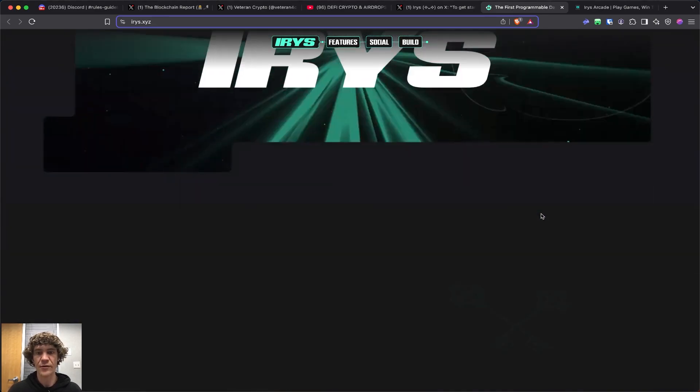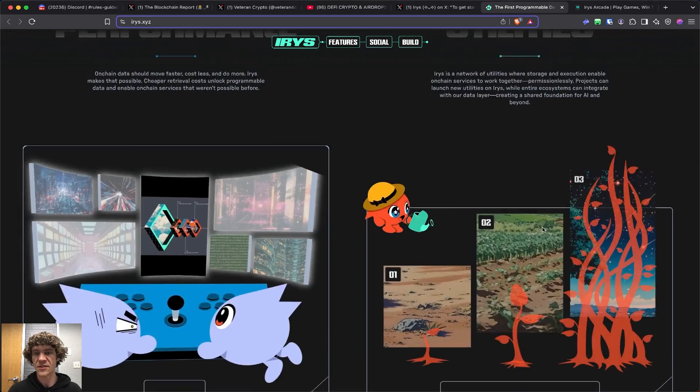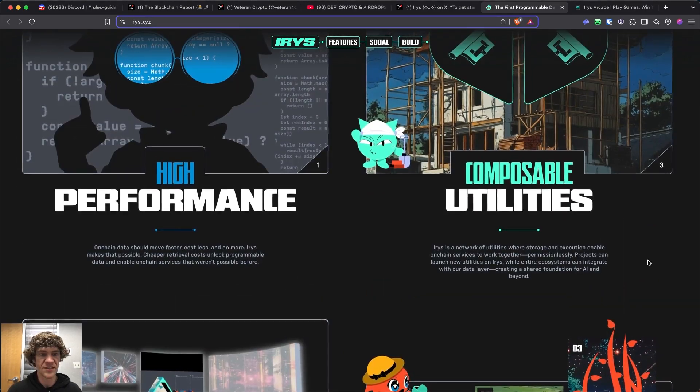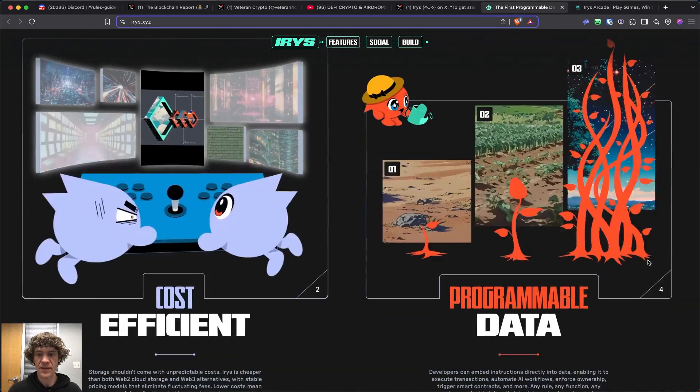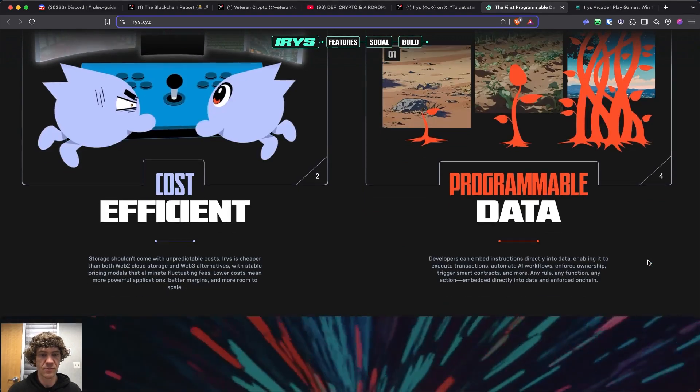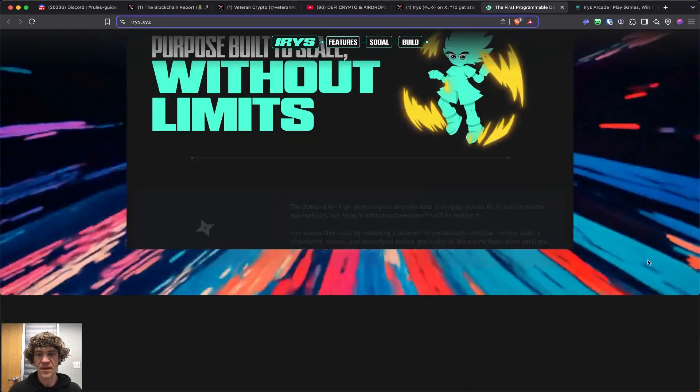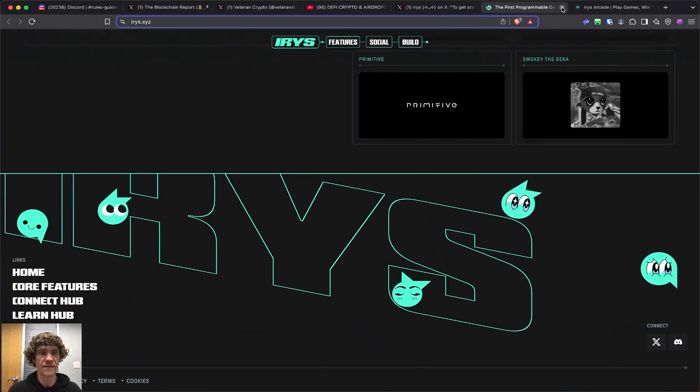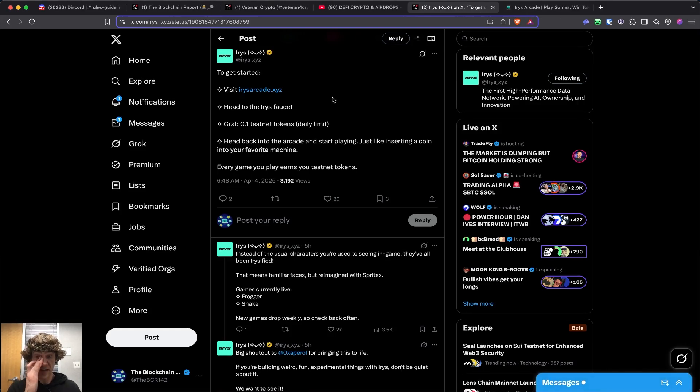Welcome to Iris. This is some of the utilities, applications, cost-efficient programmable data. We will head to the Iris faucet.